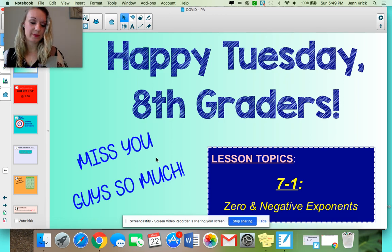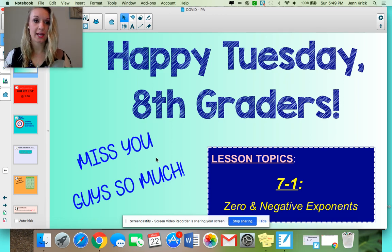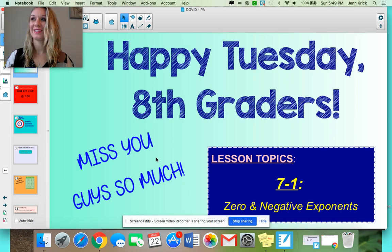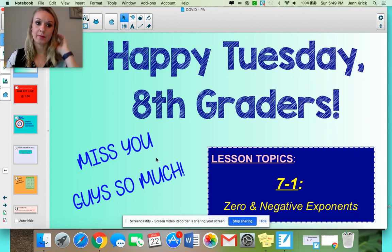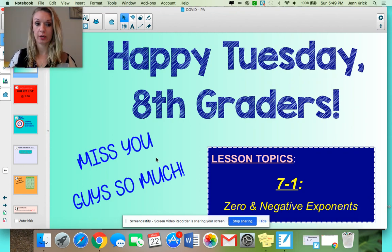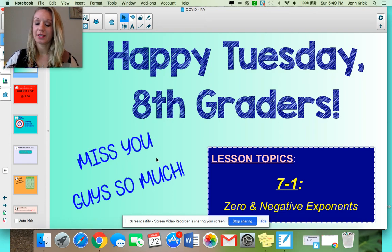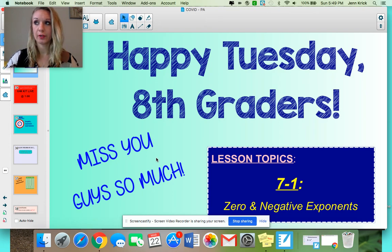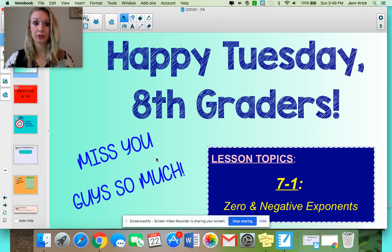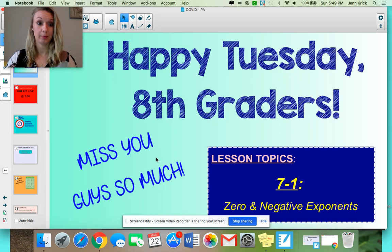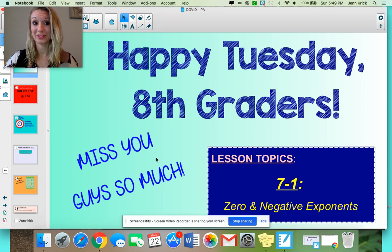Hi everybody, happy Tuesday. I missed not seeing you guys yesterday via computer screen, but hopefully you got through your Chapter 6 checkout. We really didn't need to cover too much in person since you knew a lot of the material, so I'm kind of glad we were able to knock out a chapter of algebra while we're virtual together.